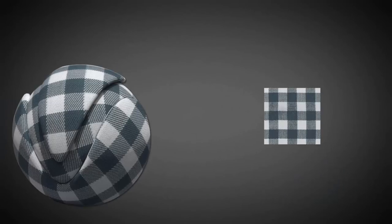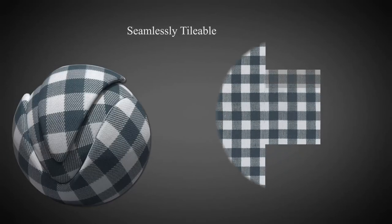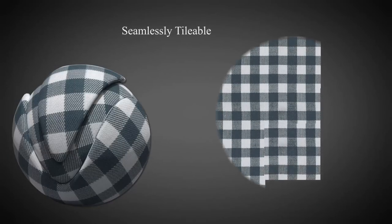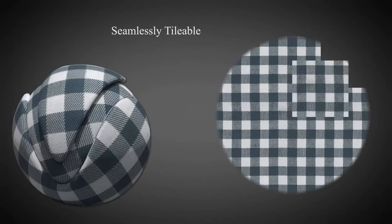On top of that, a scanned material is seamlessly tileable which means you won't get any seams or repeatable patterns when you tile the material over the surface.